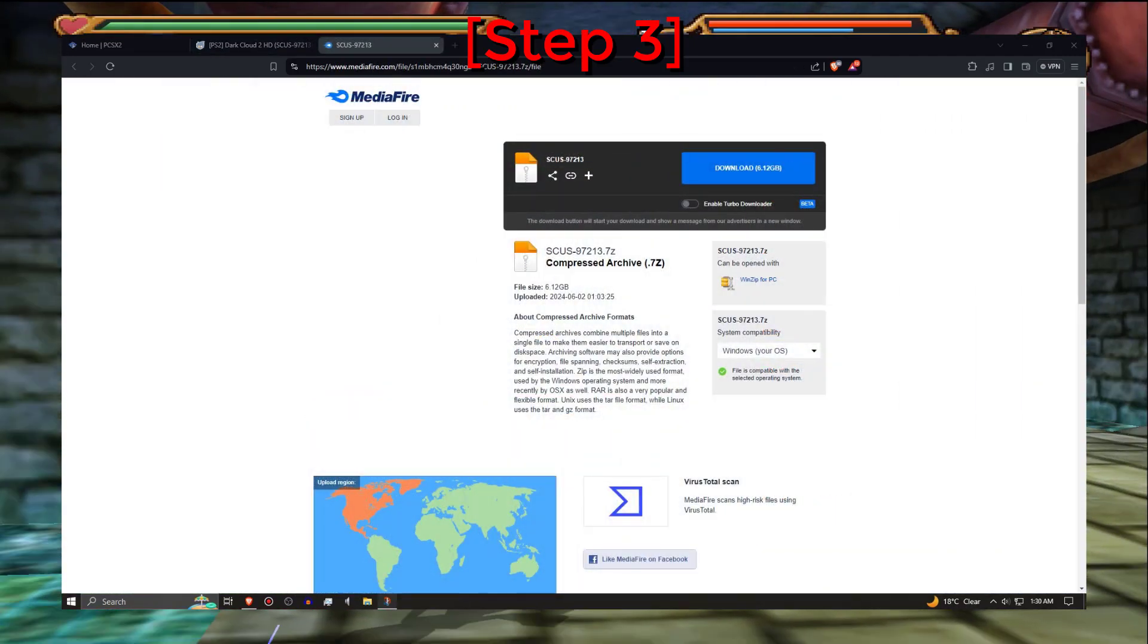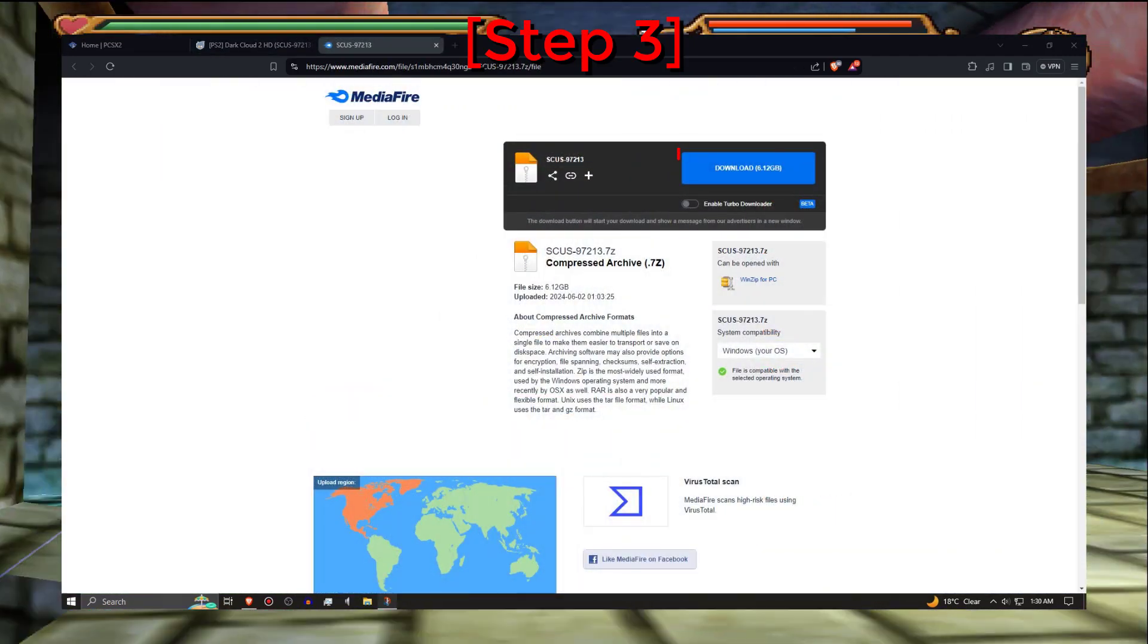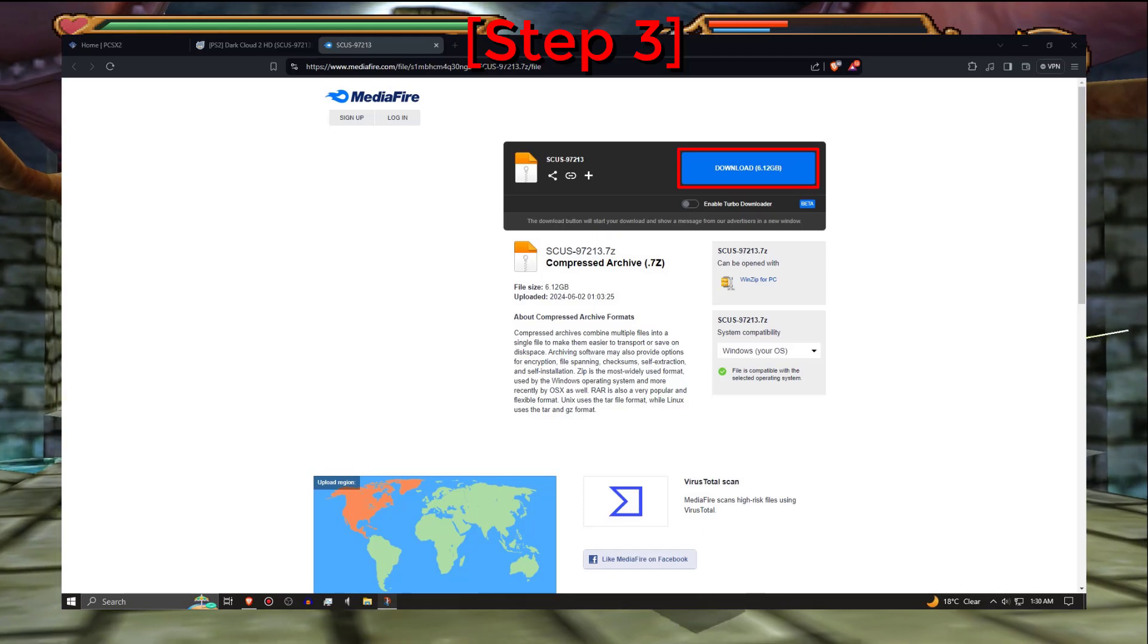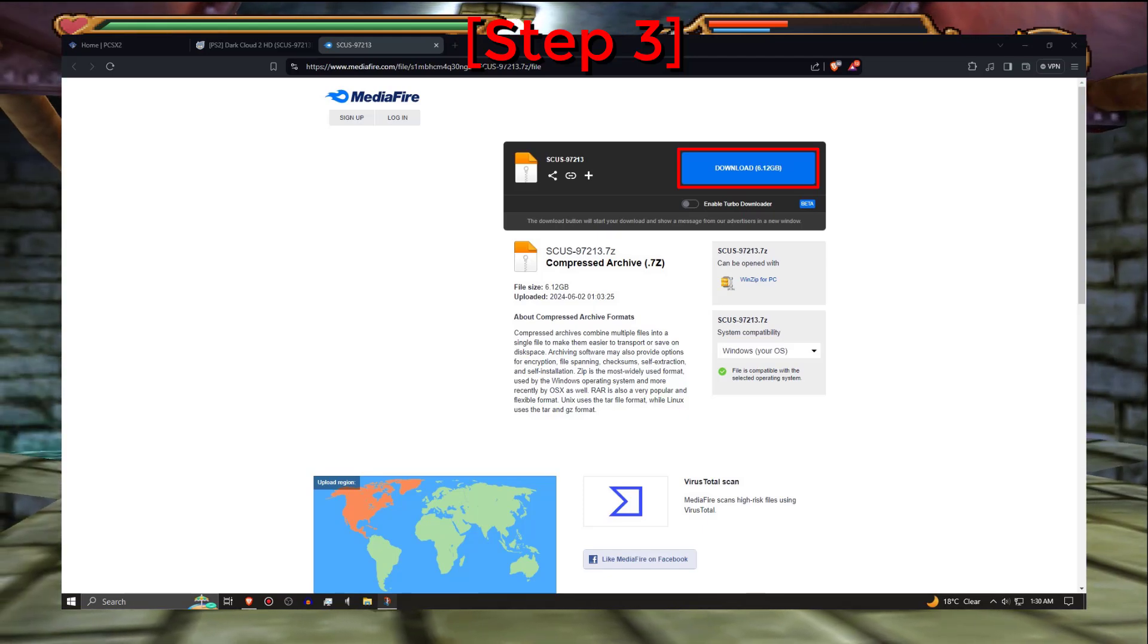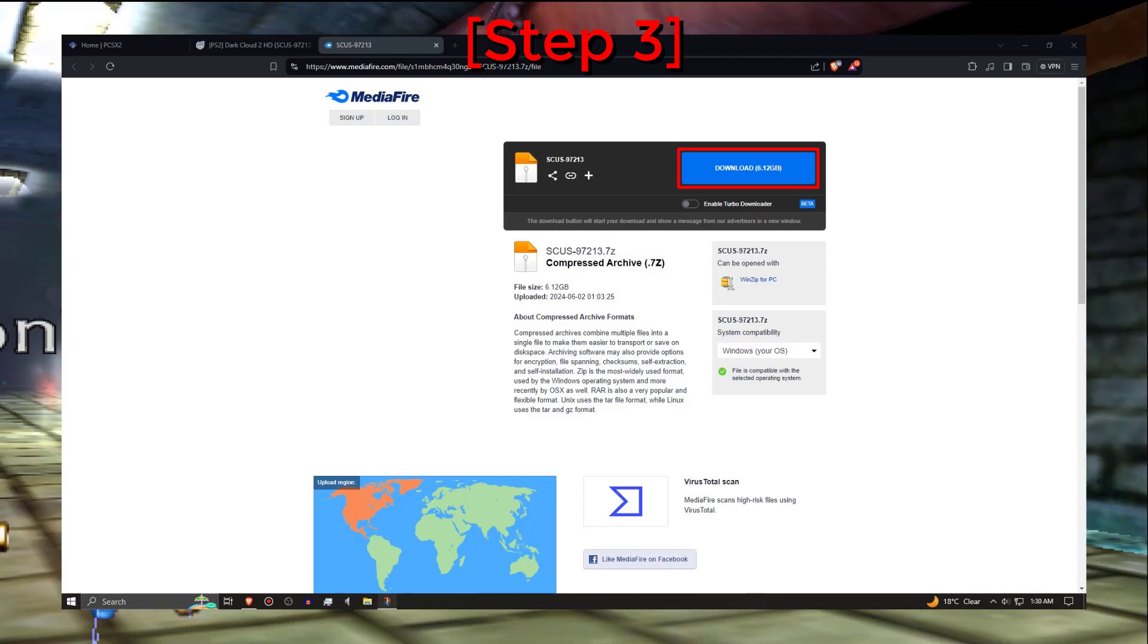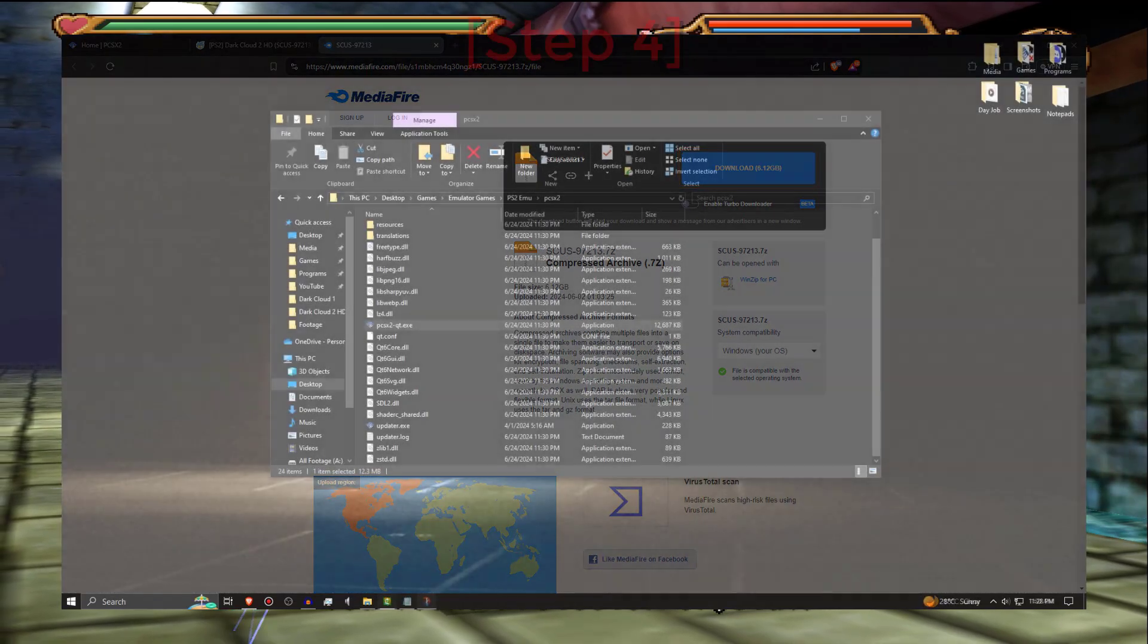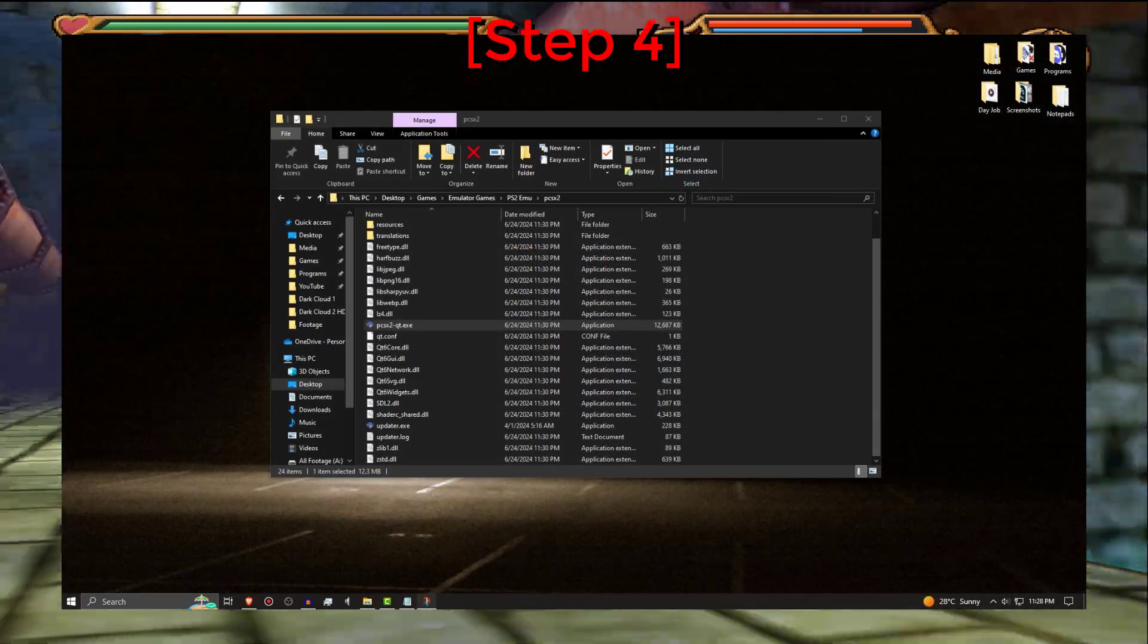Click on the Mediafire link to the HD Textures of Dark Cloud 2 slash Dark Chronicle and place it on your desktop or downloads. Step 4.